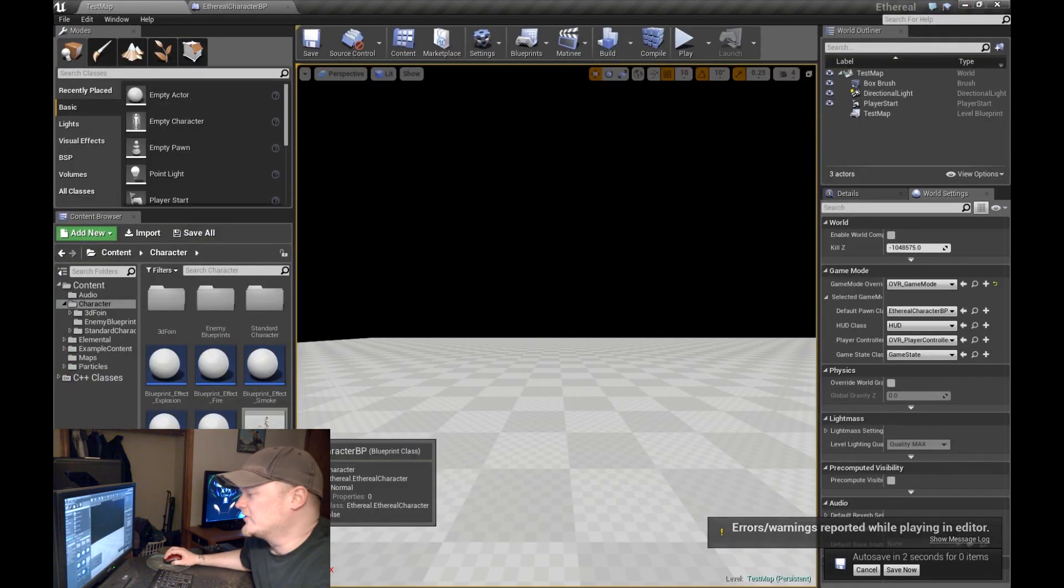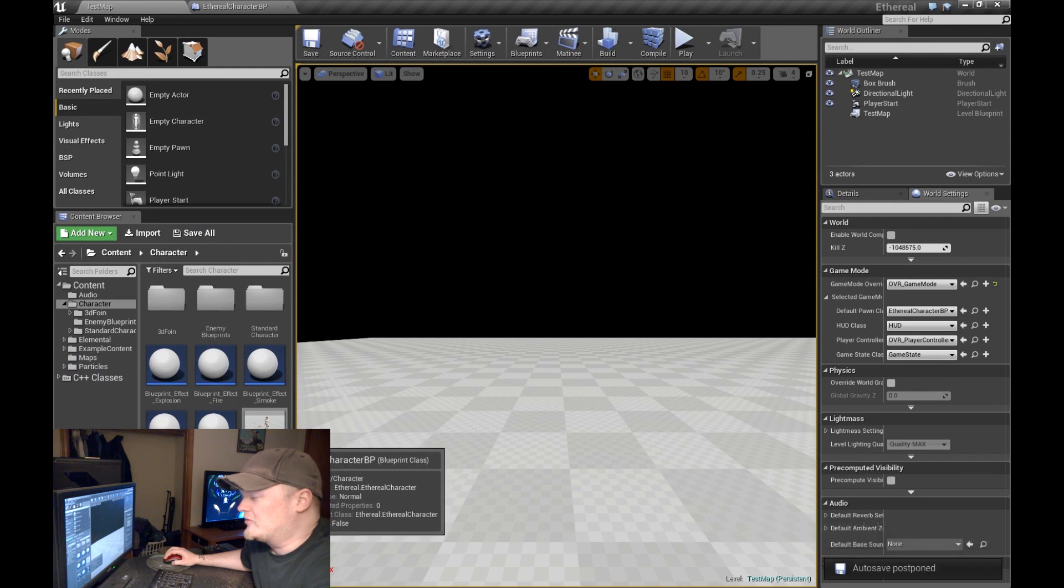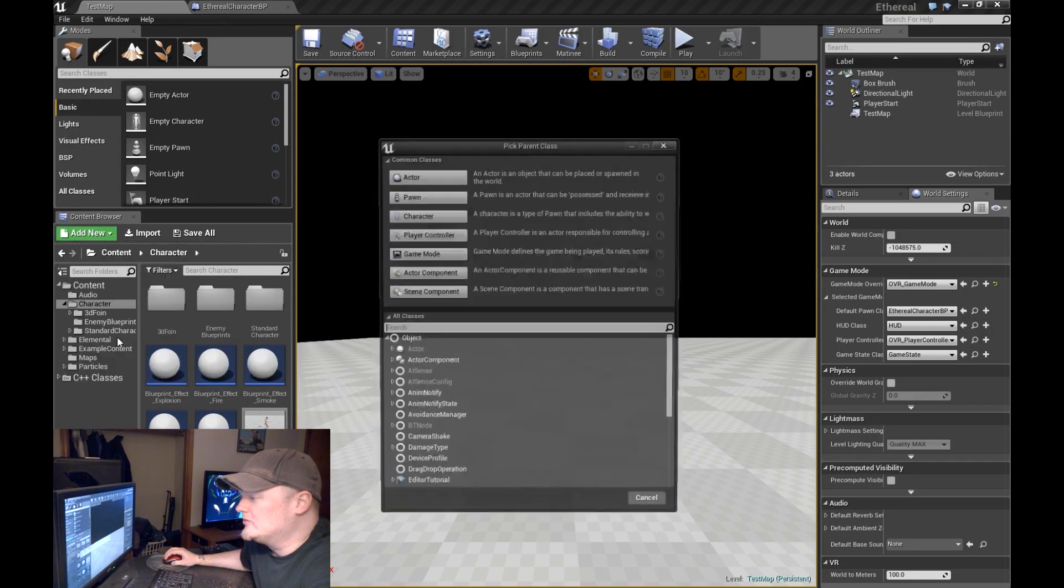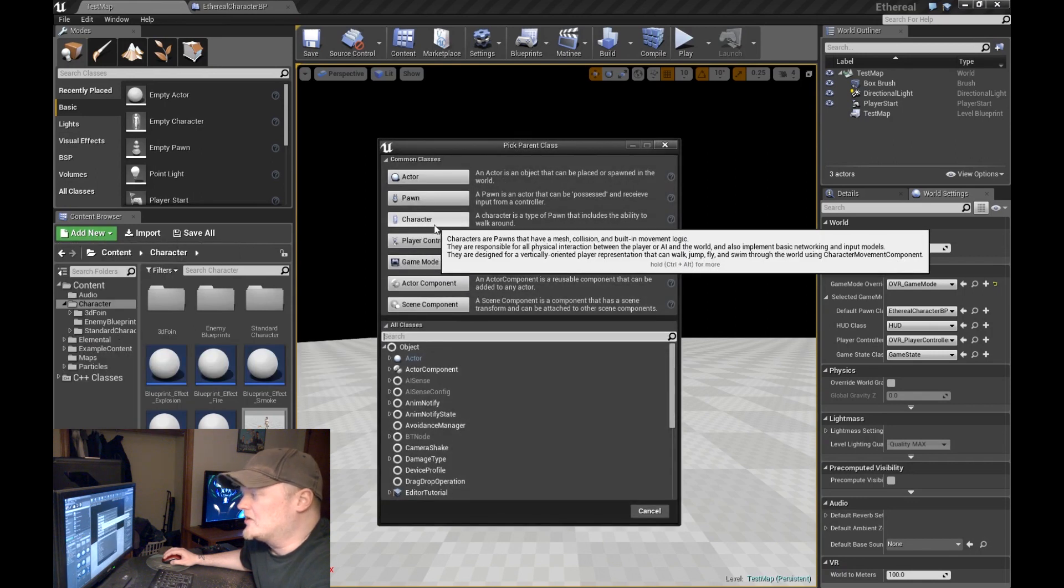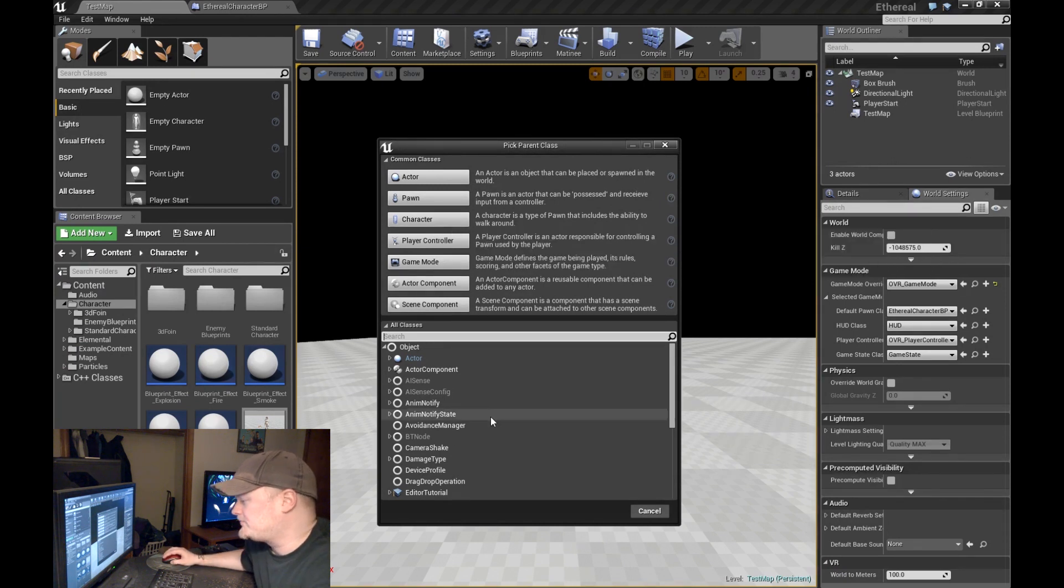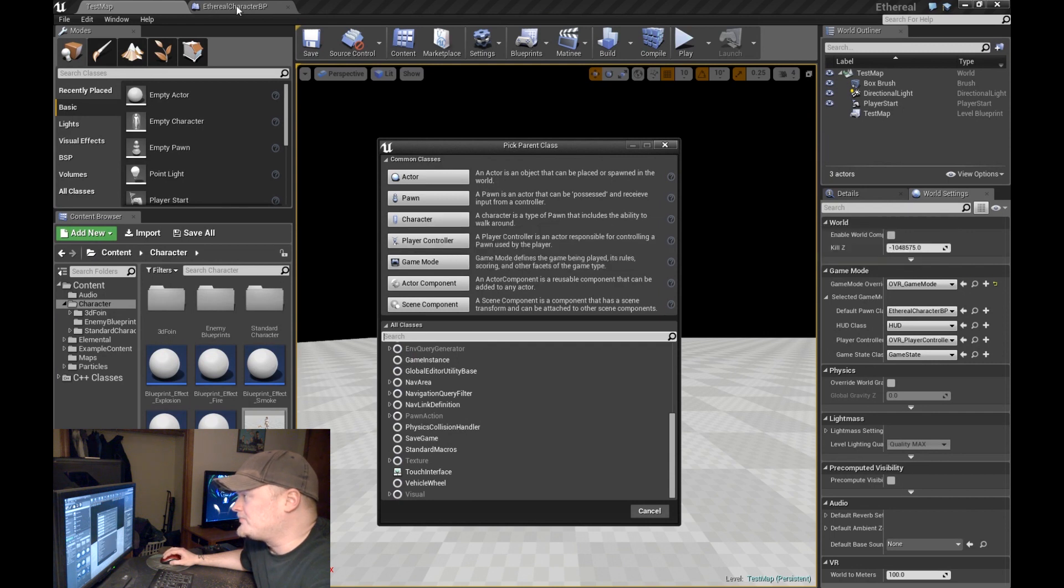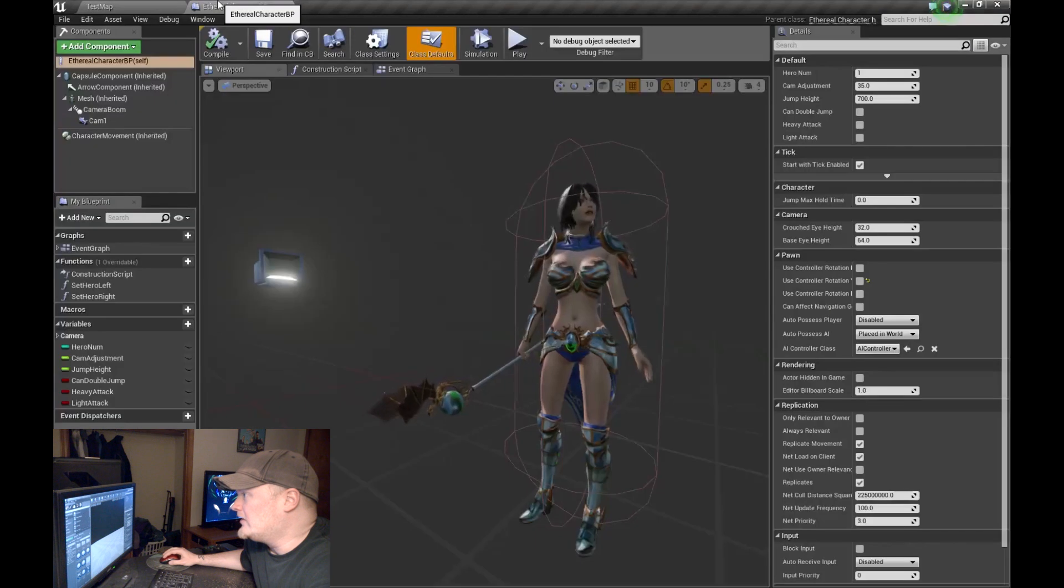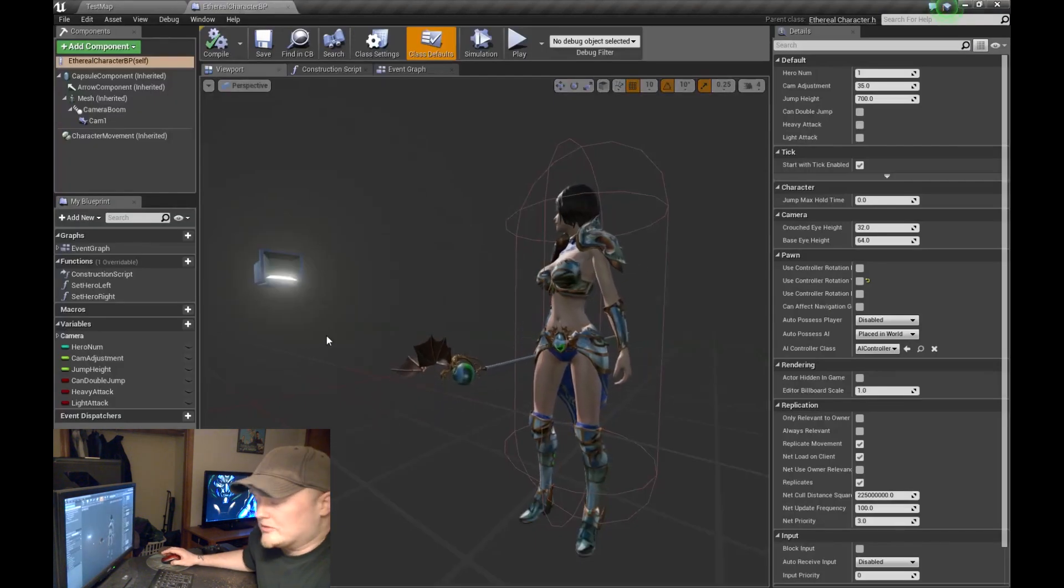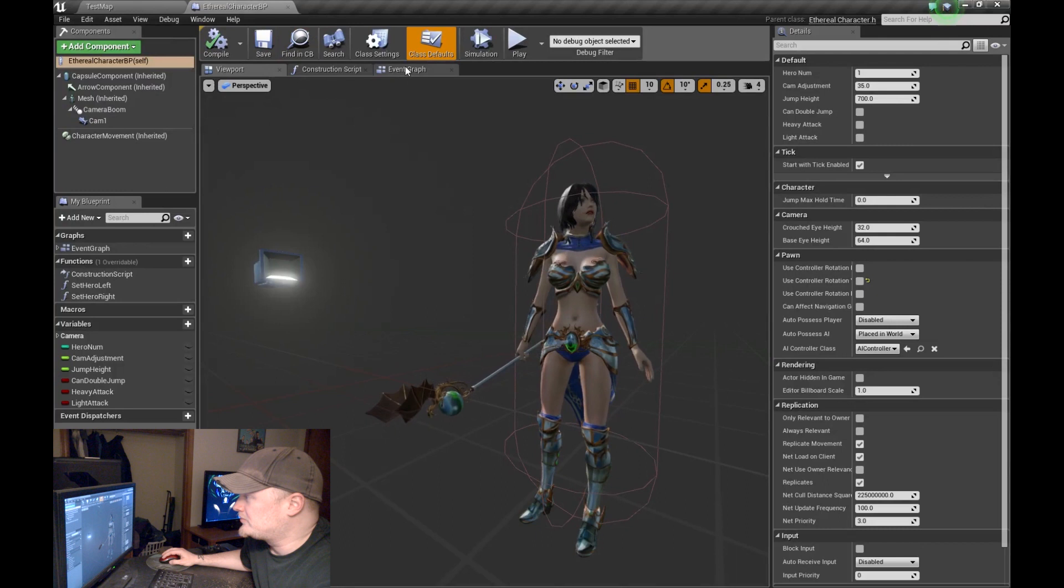First things first, you'll see that I've created a Blueprint character class. You can just come up here, create a new blueprint and you want to make it of type, you want it to derive from the character. I've already created one, so I'm not going to go ahead and do all that. Instead I'm going to show you how to put the blueprint together.